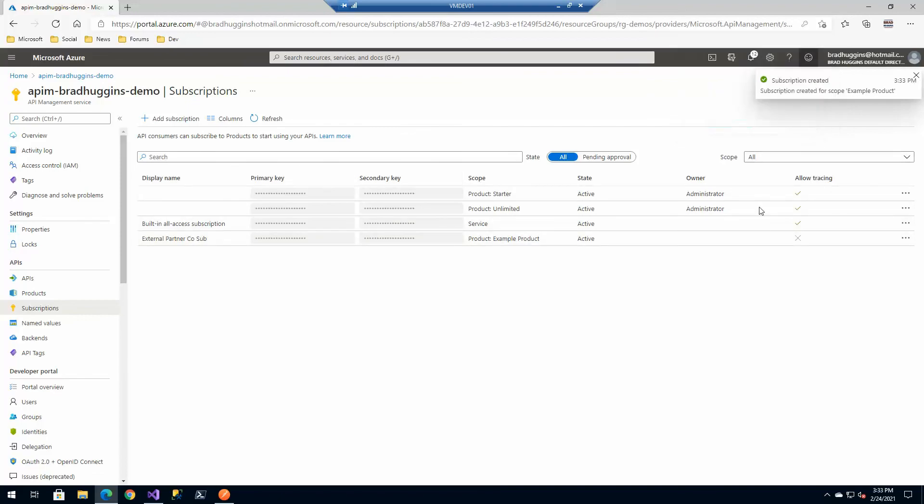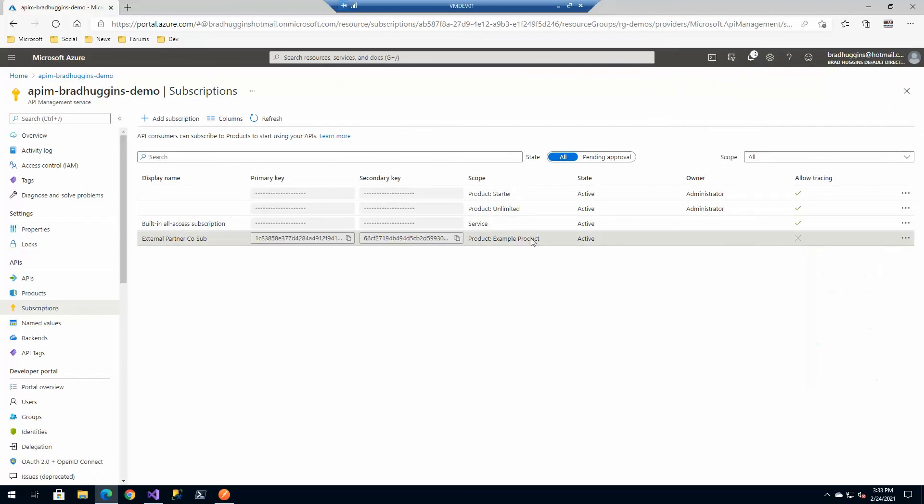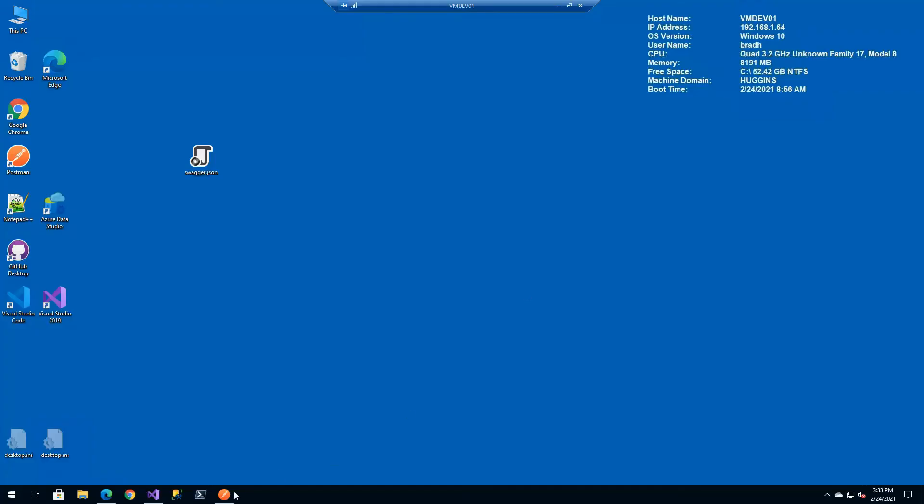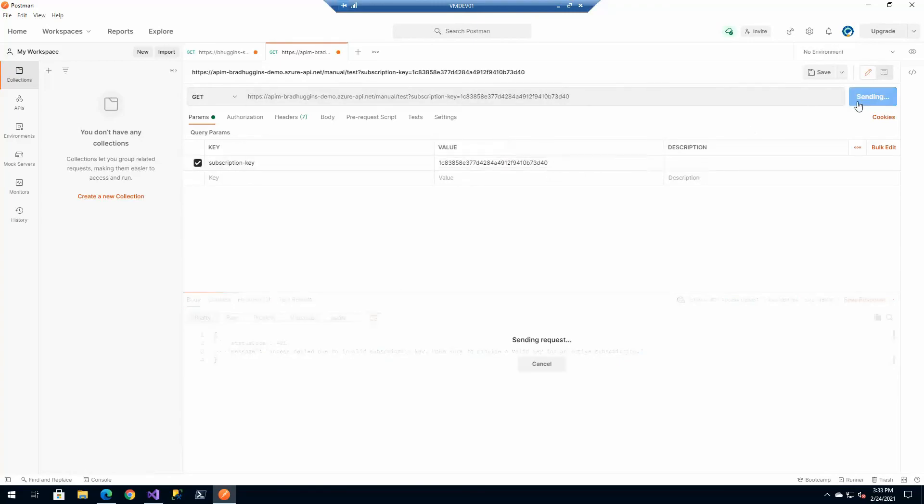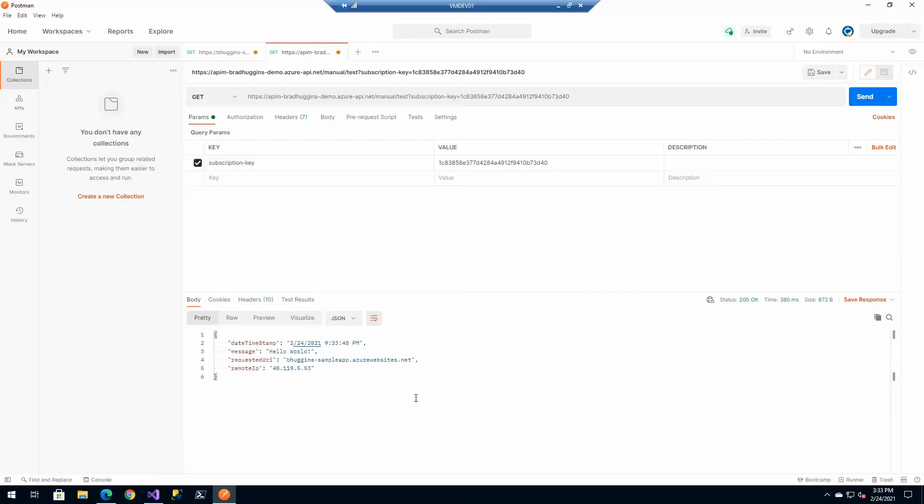It's going to give us a new key. Now, if we go here and grab our key, if we go back to Postman and paste in our key, we should now successfully be able to access the API. And there we are.